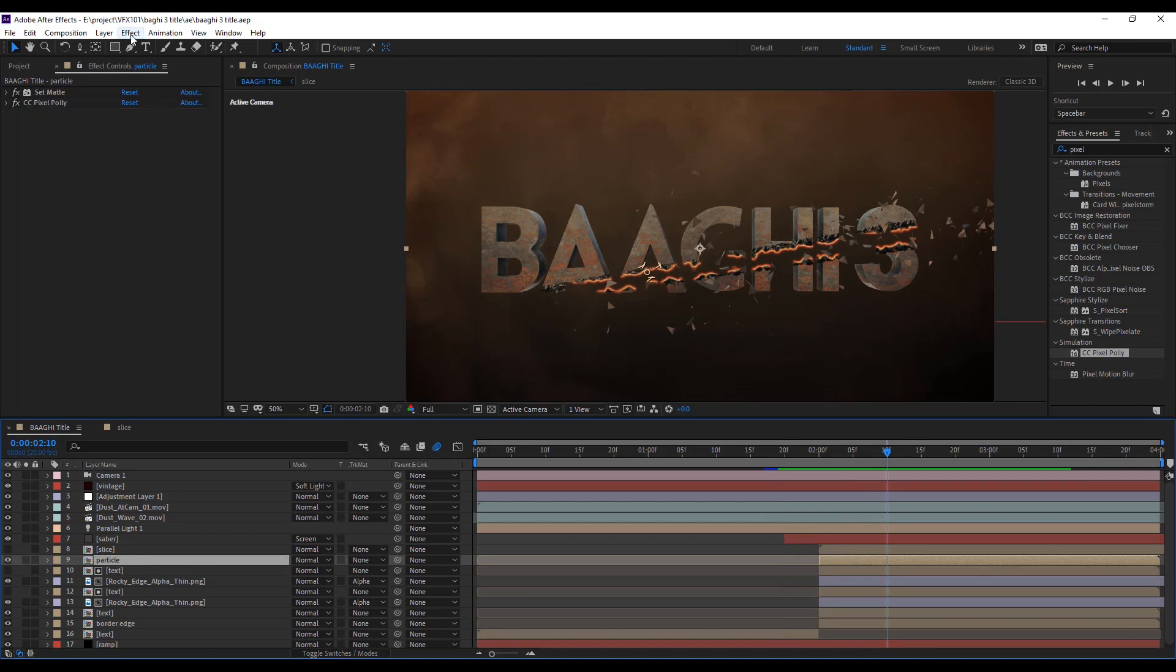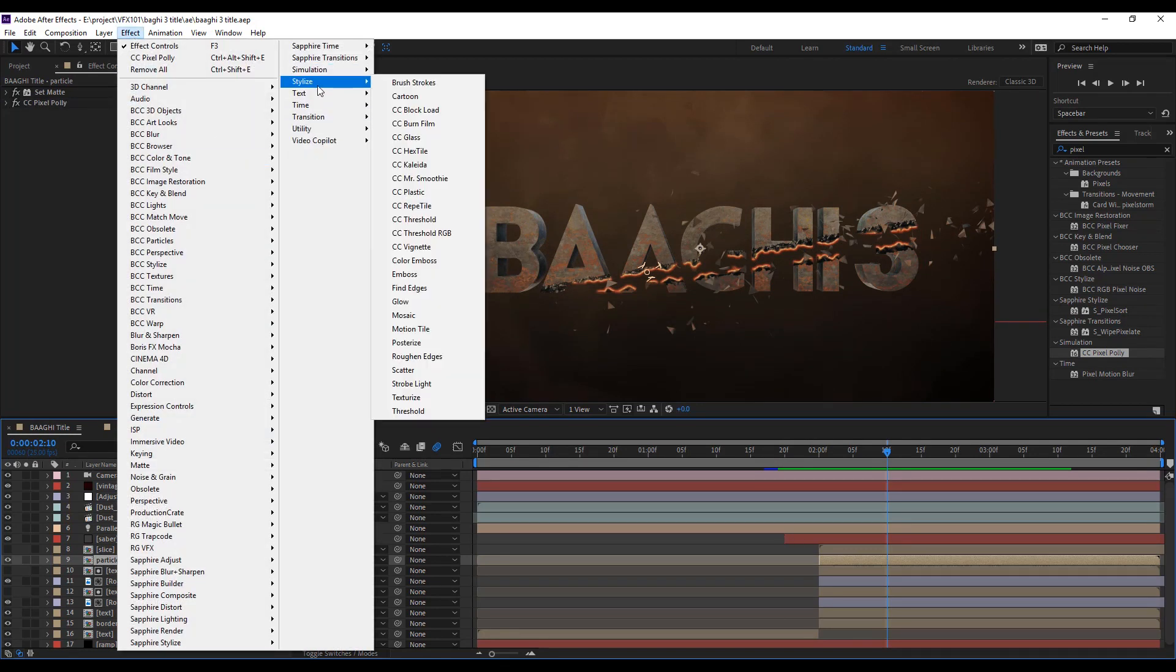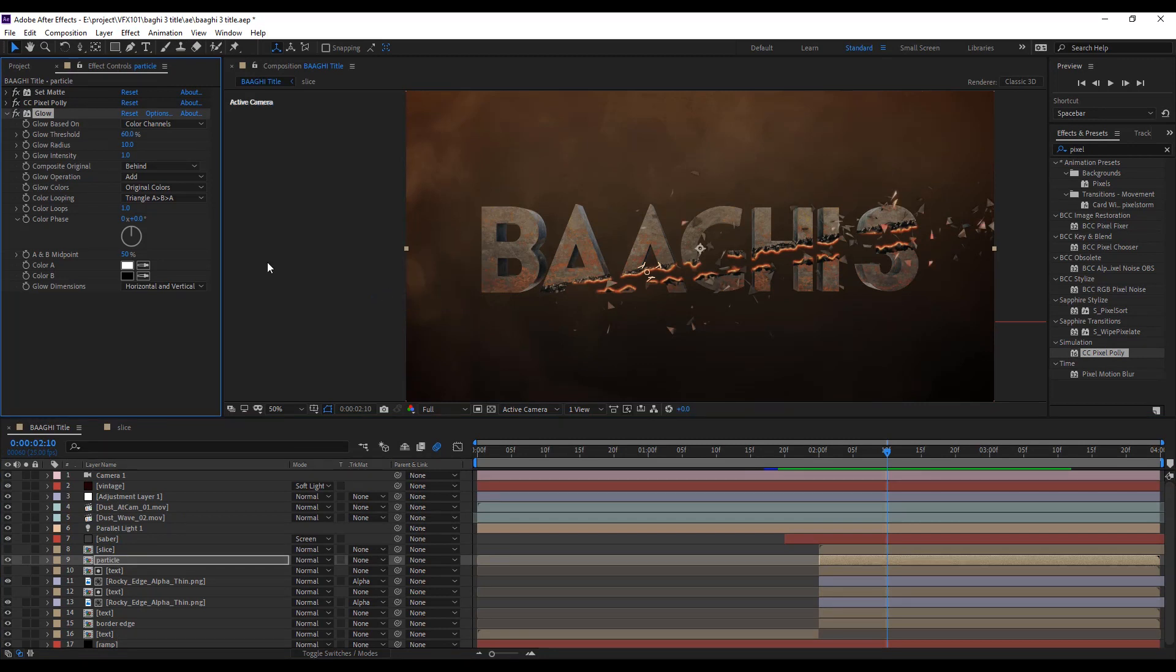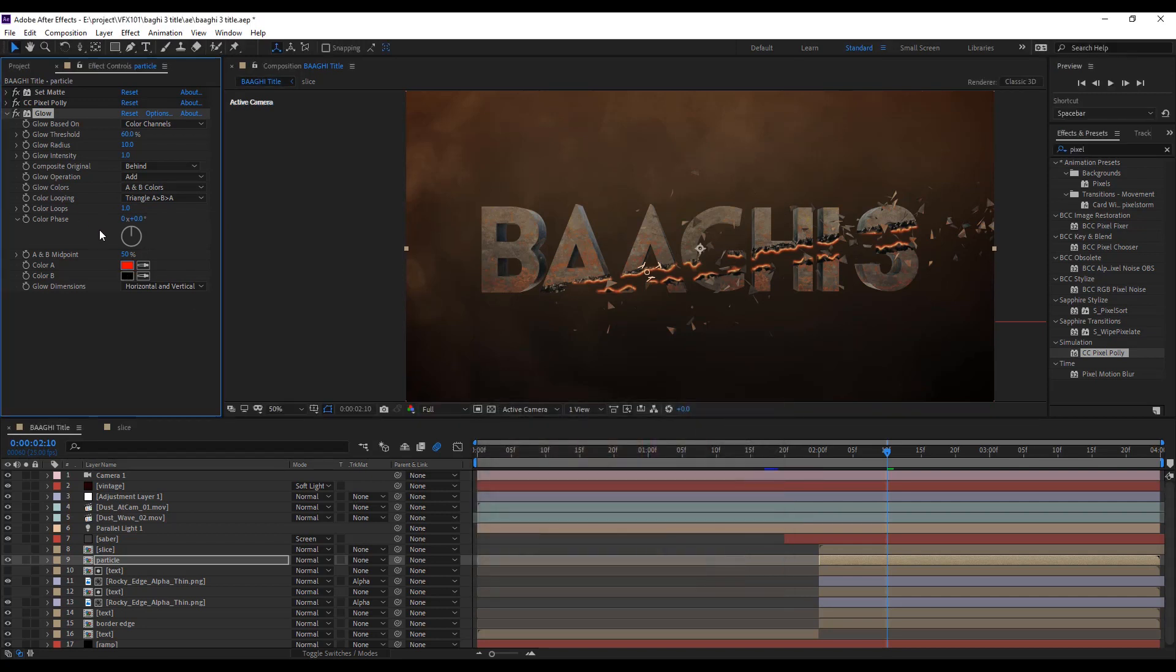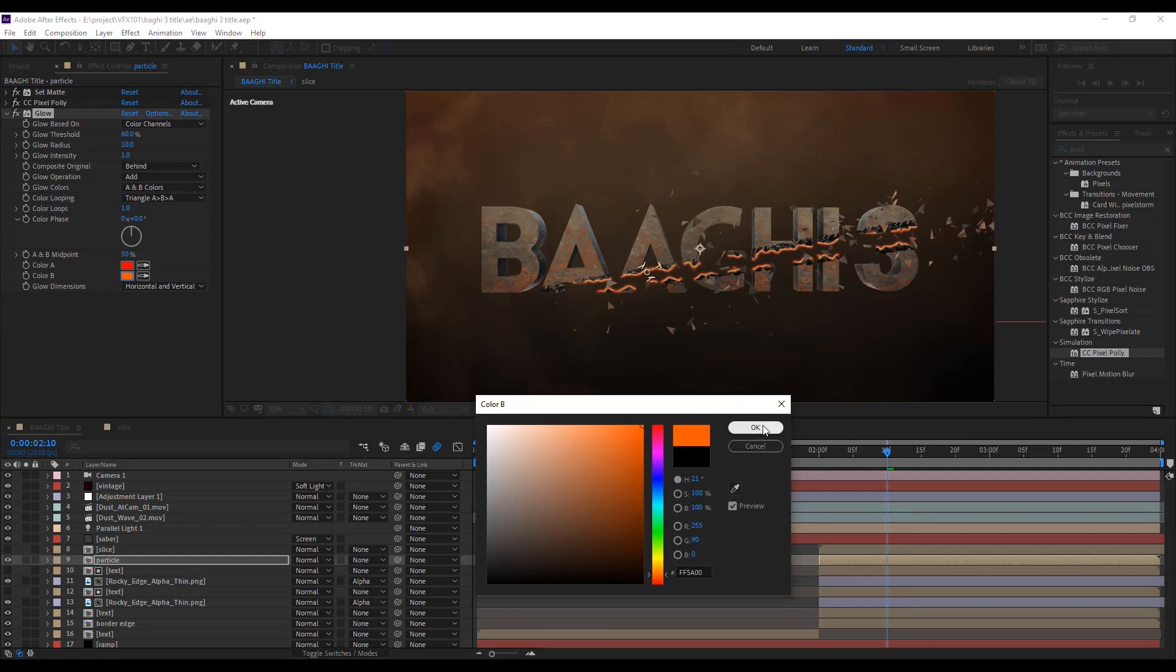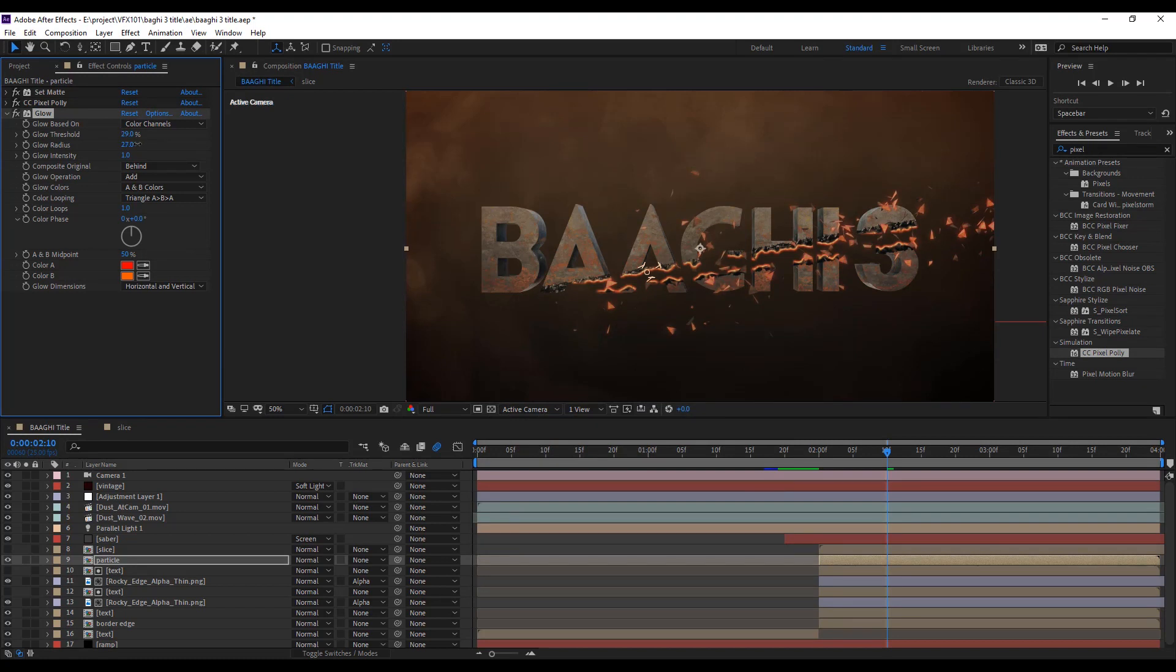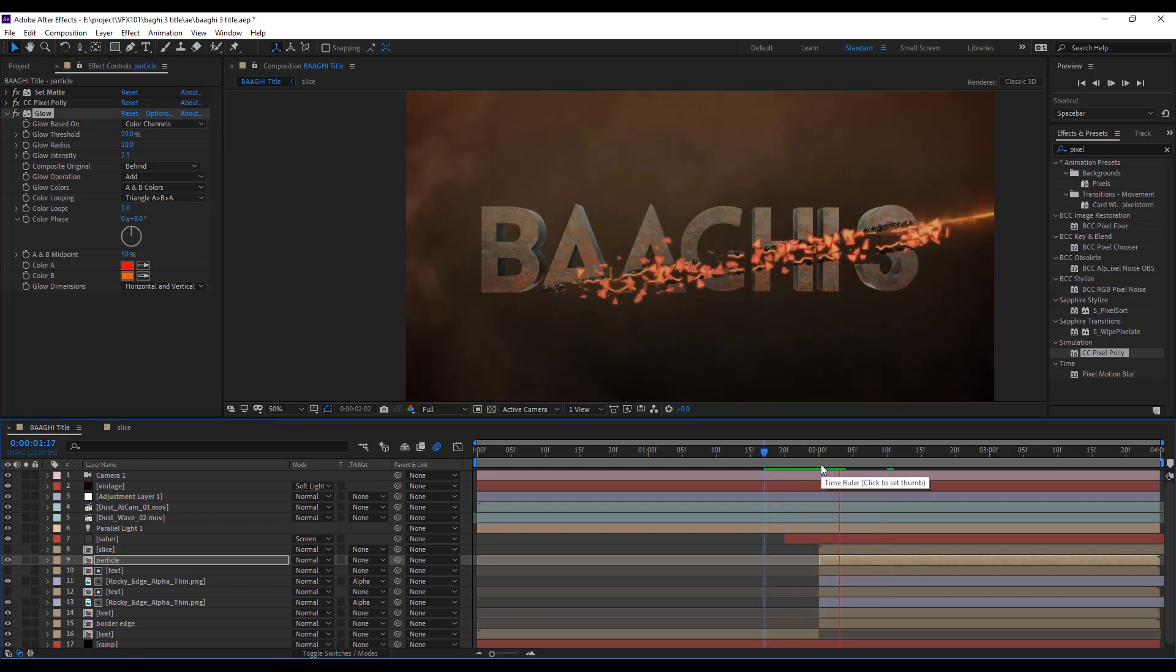Now apply glow effect. Change the glow color into ember color and add some warm colors. Change the glow threshold and radius value. Play the animation. Cool.